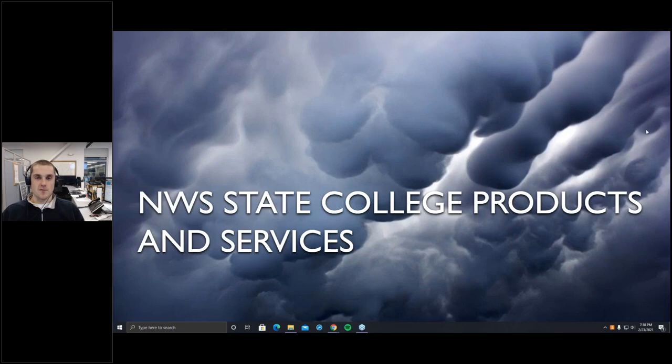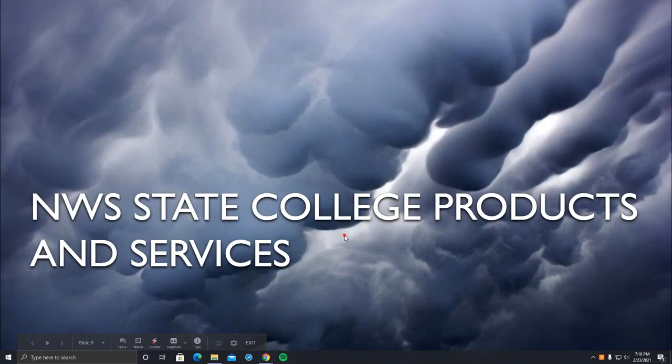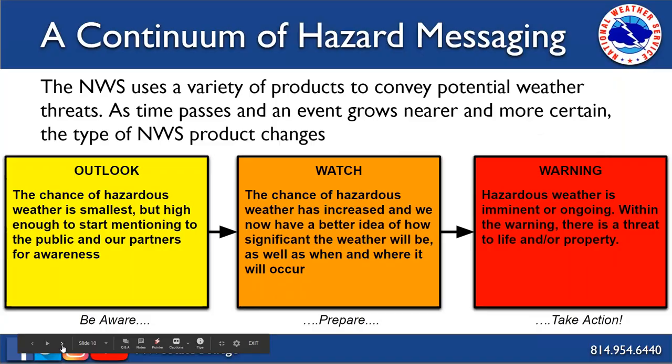Now I'll hand it over to Connor to talk about local products and services here at State College, which are representative of what many weather service offices do around the country. Here are the three basic categories of hazard messaging you might receive from any National Weather Service office, including State College.